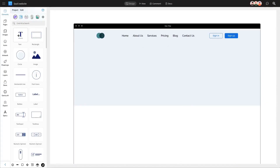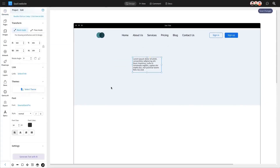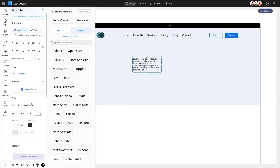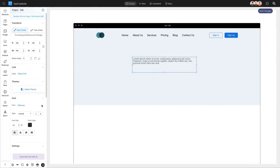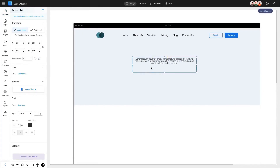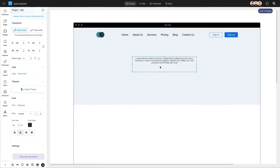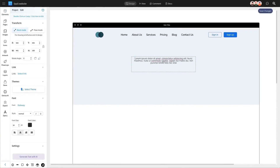Adding a text component to your homepage hero section is crucial for helping users quickly understand what you offer. Here, you'll write the main headline of your business, clearly depicting your products and services. This is the first thing visitors will read when they come to your homepage, so make it count.